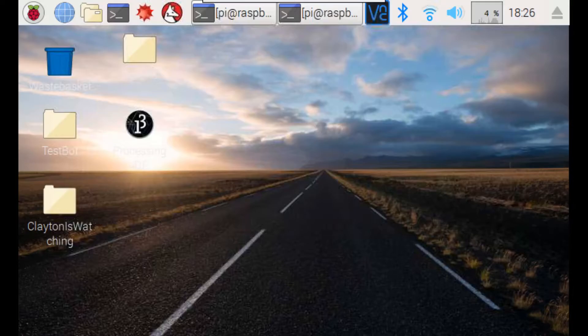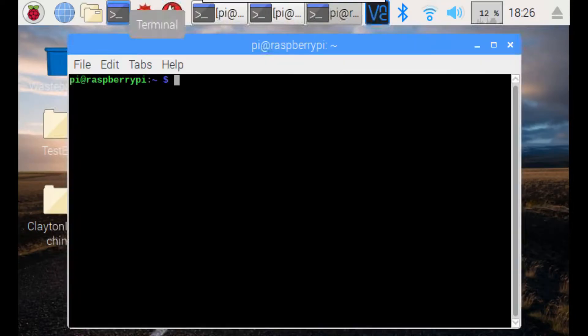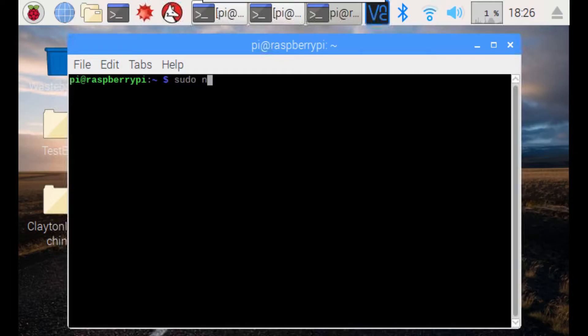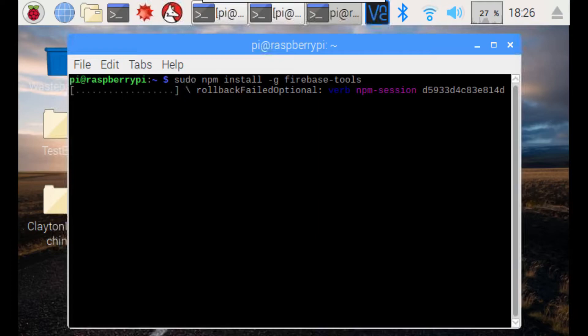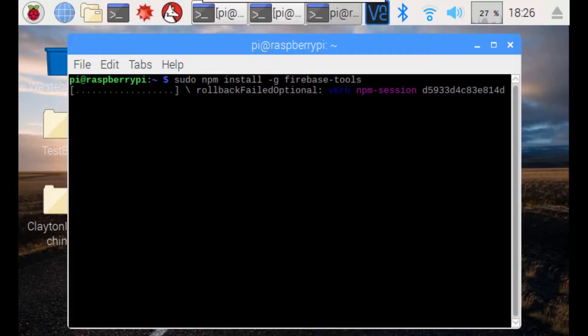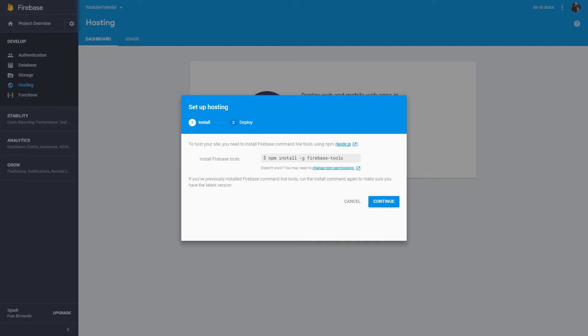After you get onto your Raspberry Pi, you want to open up the console. Once you have the console open, you want to type in sudo npm install -g firebase-tools. Hit enter. Then, it will proceed to start the download. And, this may take a while, so I'm going to be back when this is finished.